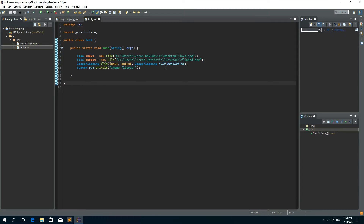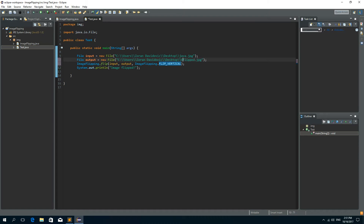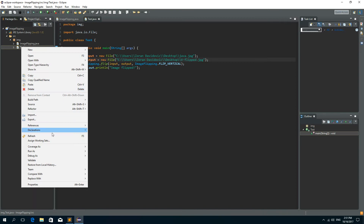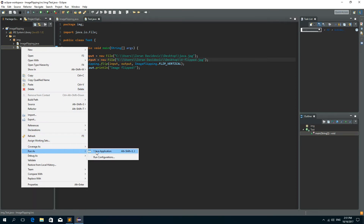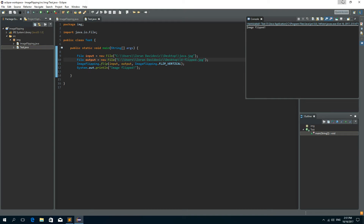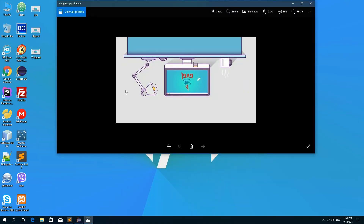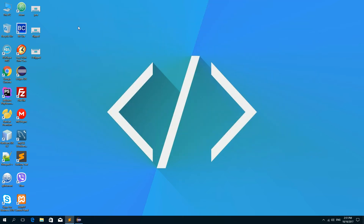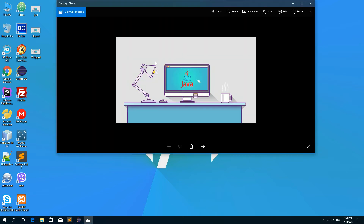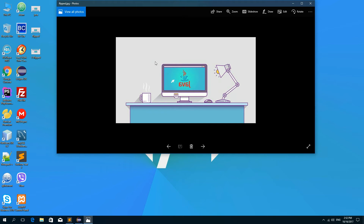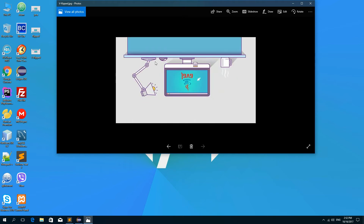Now let's say we want to vertically flip the image. So let's change the direction to FLIP_VERTICAL and change the output filename to something like 'v_flipped'. Let's run it again — image flipped — and there's our vertically flipped image. So this is the original, this is the horizontally flipped image, and this is the vertically flipped image.